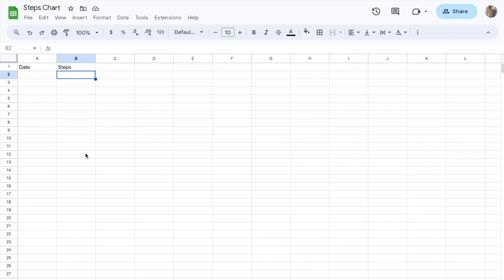The next thing we need to do is connect our Notion database with this Google Sheet. Essentially, every time I add something new to my Notion database, I want it to be pulled through into this Google Sheet. The way we can do that is using a third-party tool to connect them, and the one I'm going to show you today is Zapier. There are other apps that will do the same thing, but I've personally found Zapier is the easiest to use.